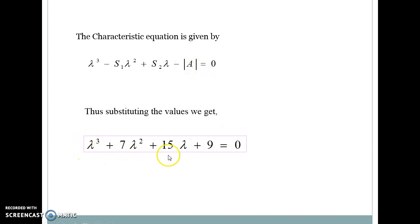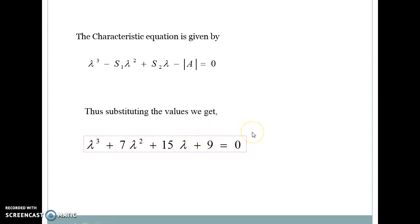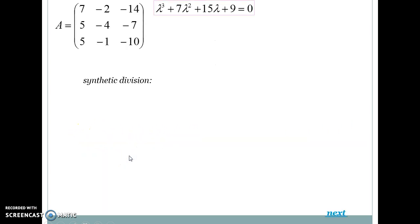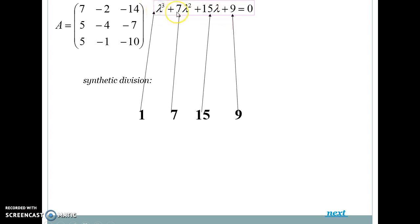We now need to find the roots of this characteristic equation. If calculators are allowed, you can find the roots directly. Otherwise, we use synthetic division. In synthetic division, we take the coefficients of all terms: 1, 7, 15, and 9.